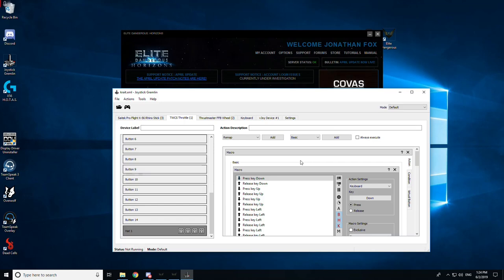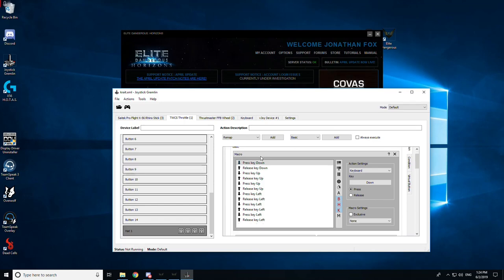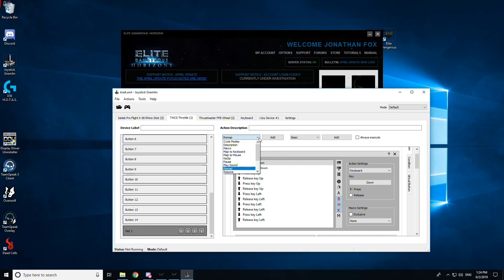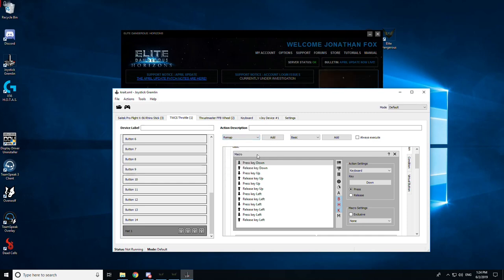Now the trick here is simply to create a macro by doing on this menu, macro, and then add, and that creates this window here.